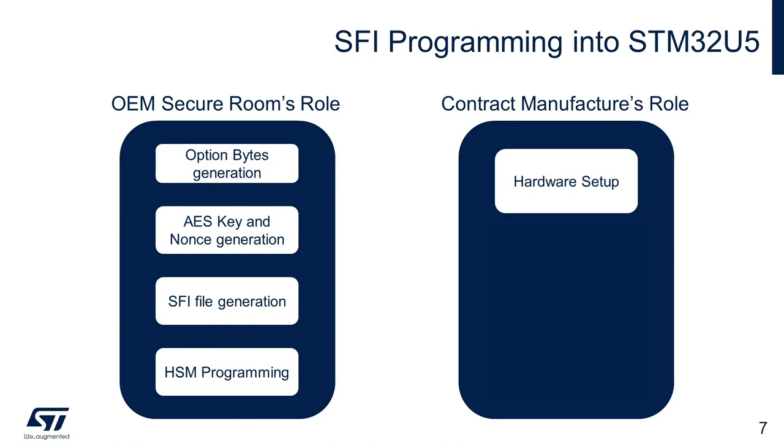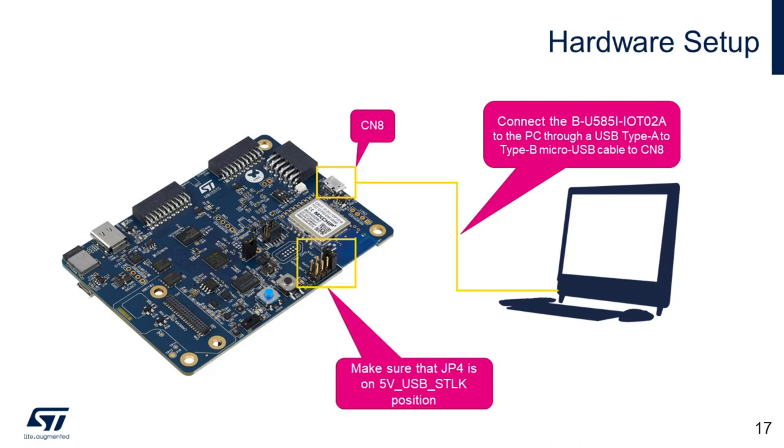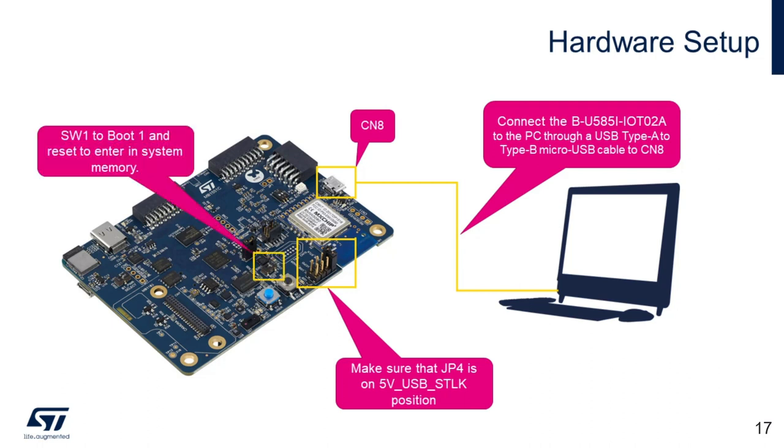The first task is hardware setup. The contract manufacturer is responsible to connect the board with the programming environment by plugging connector CN8 on U585 Discovery Kit with a USB cable. Make sure jumper JP4 is connected in 5V USB ST-LINK mode. Now switch the SW1 to position 1 and reset the board to get the MCU in the boot mode. Although it may not be necessary in case of the SWD interface or for option bytes regression.